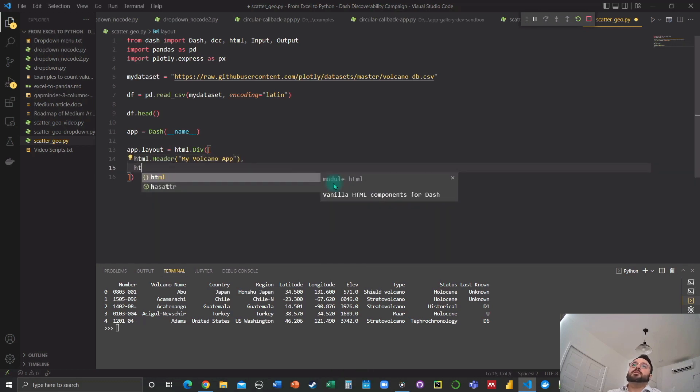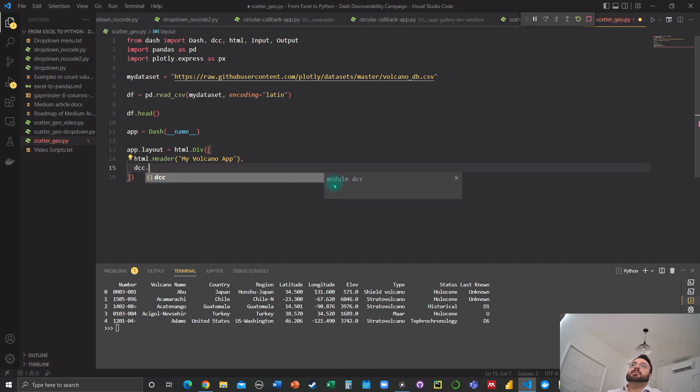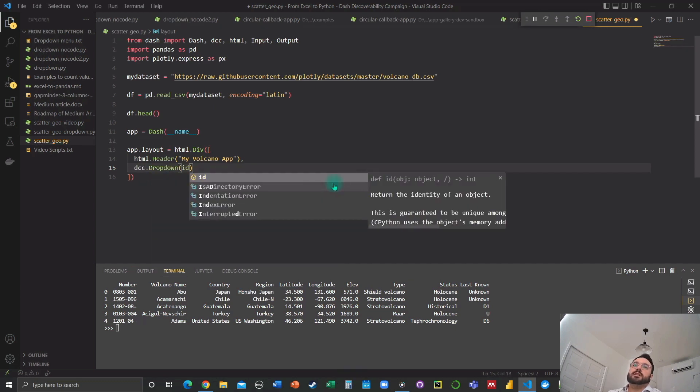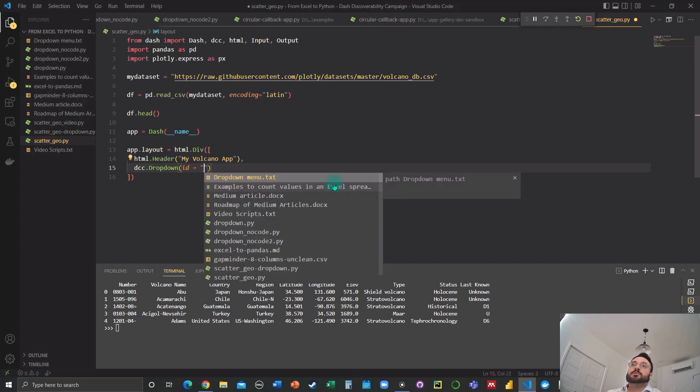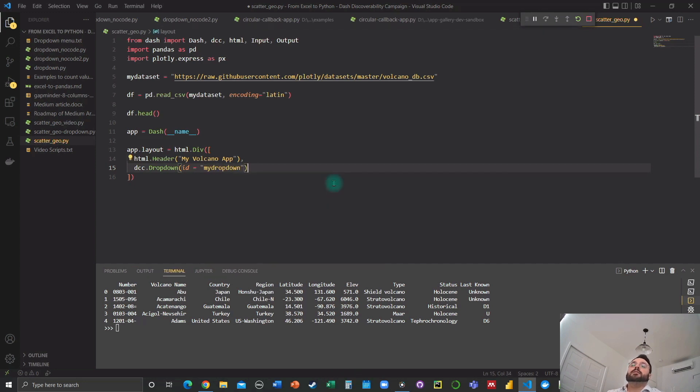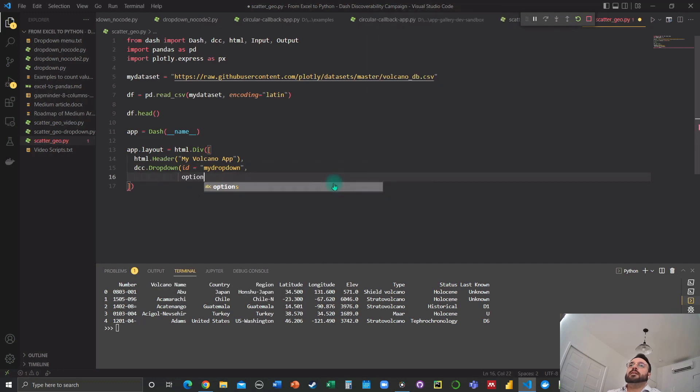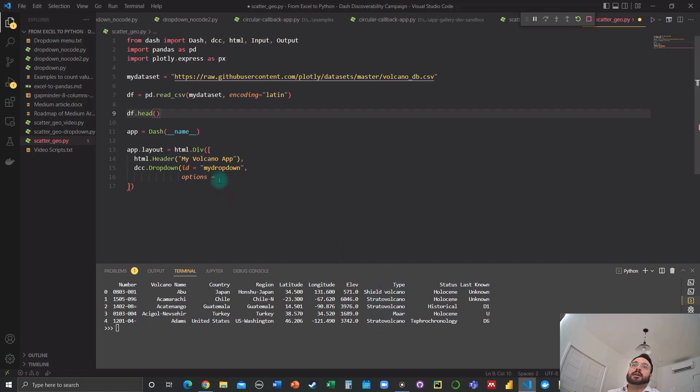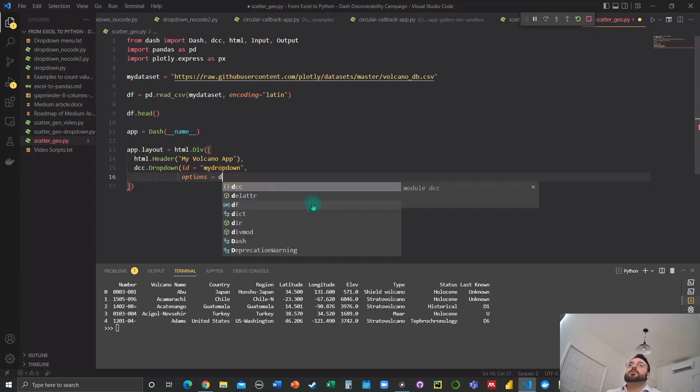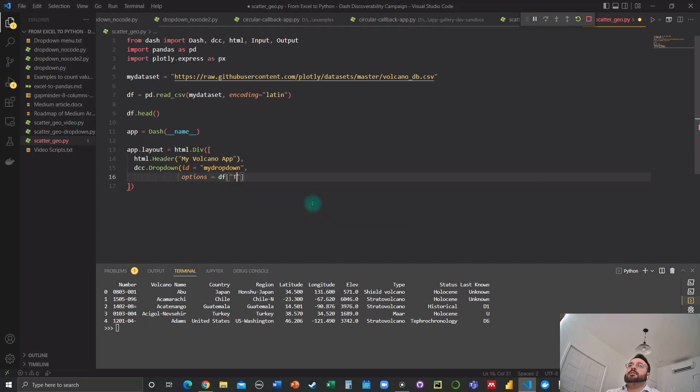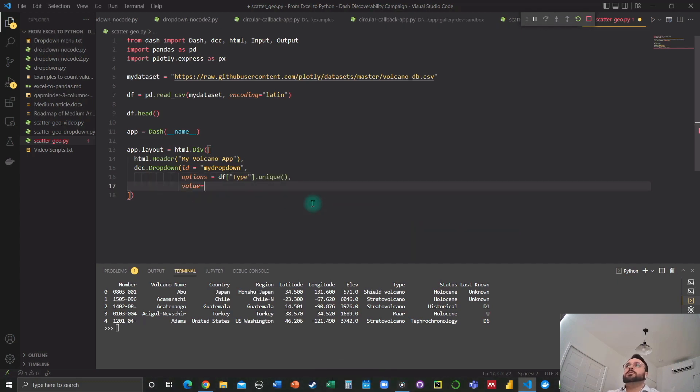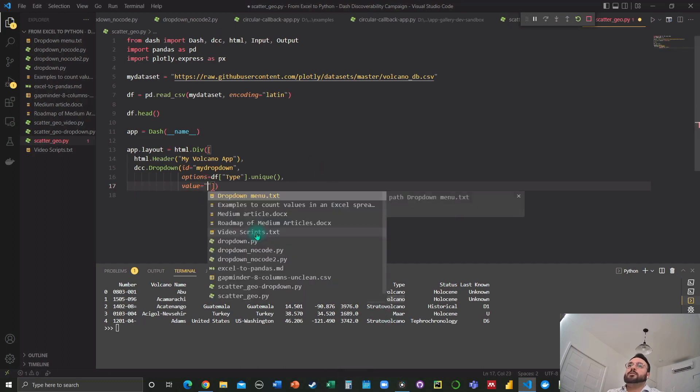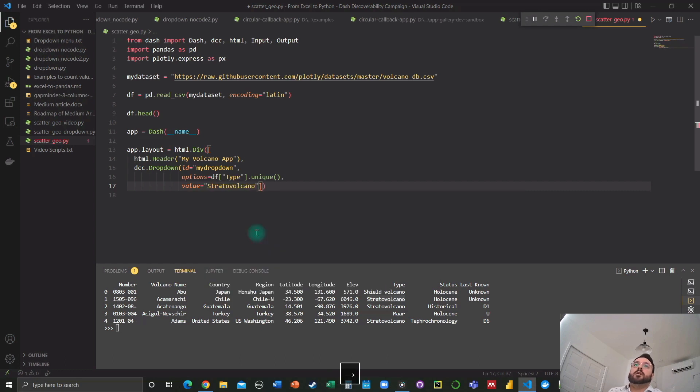Let's now, we now need the drop down menu. We always have to assign the ID. So let's name it my drop down. And for this, we're going to assign a series of options. Now here, since we're building an app around volcano types, we're going to grab all of the unique values in the type columns. So we're going to do df type unique here, and we're going to assign an initial default value of, let's pick this one, strata volcano. So that looks good.